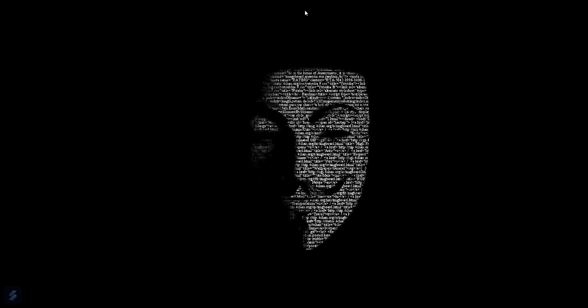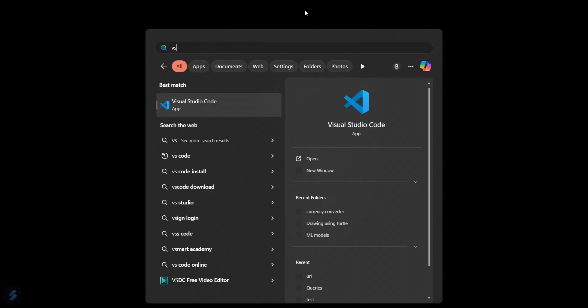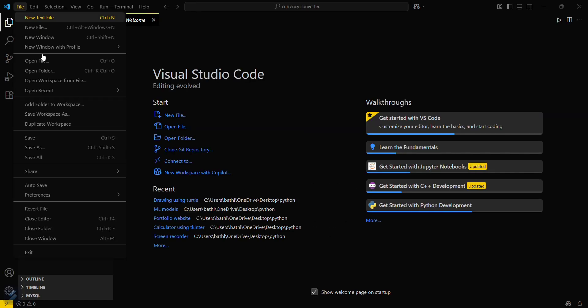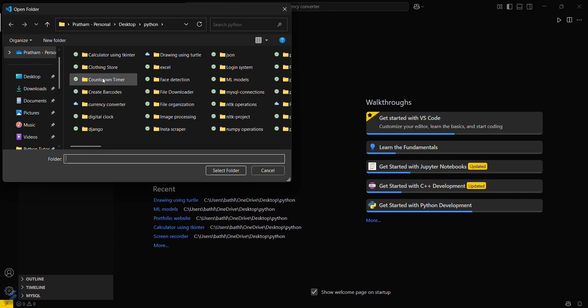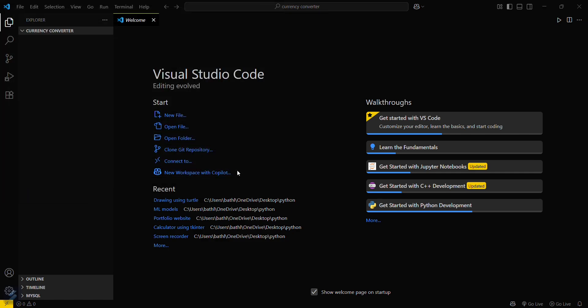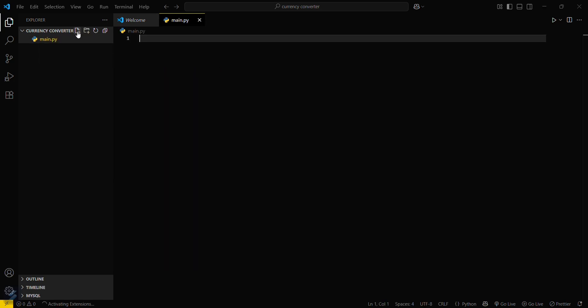First, let's open our VS Code. Go to the File tab here and then open folder. You can open your desired folder. I will be using this one. Select folder. You have to create a new file here by clicking on this button and name the file as main.py.